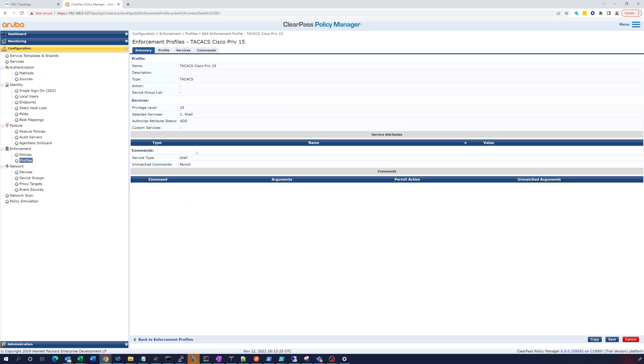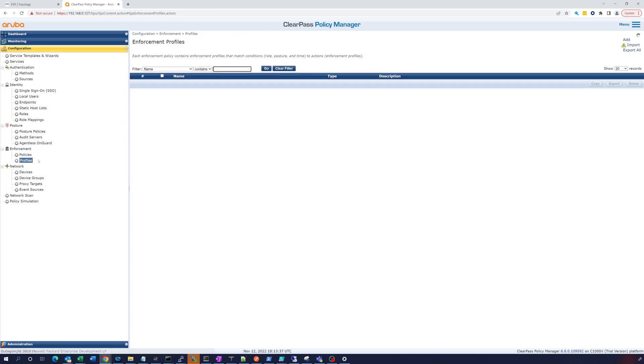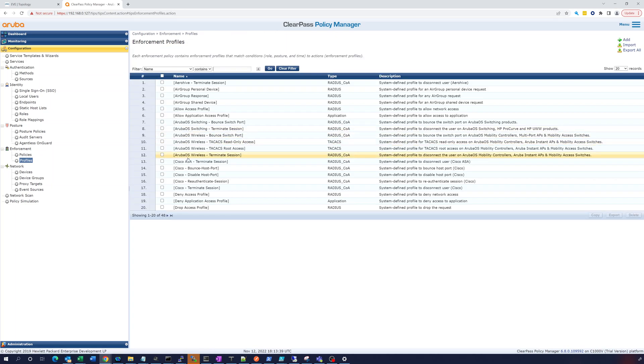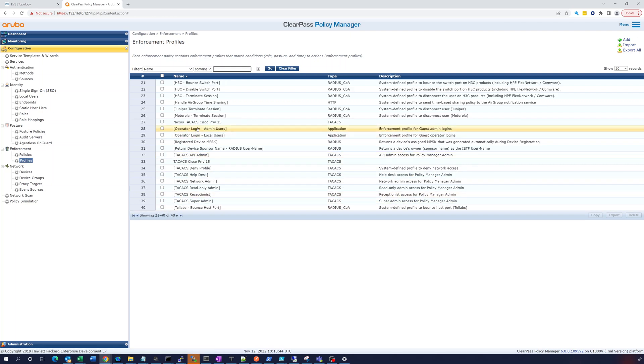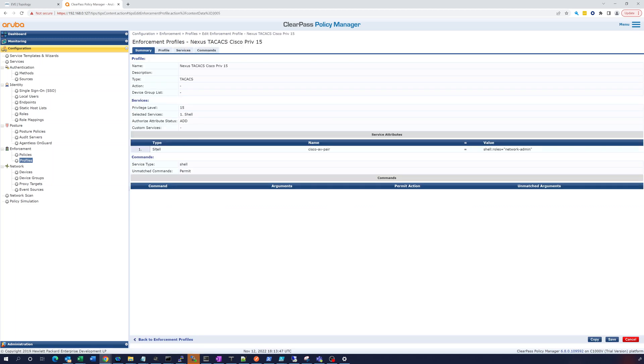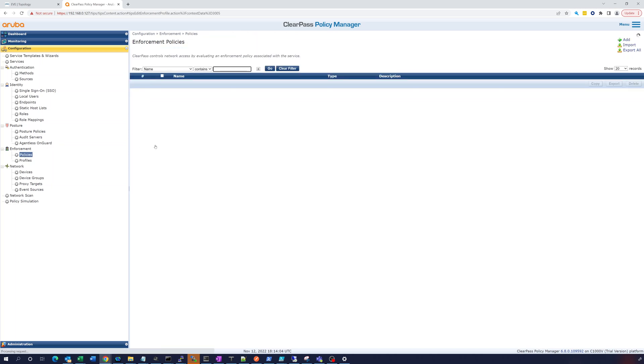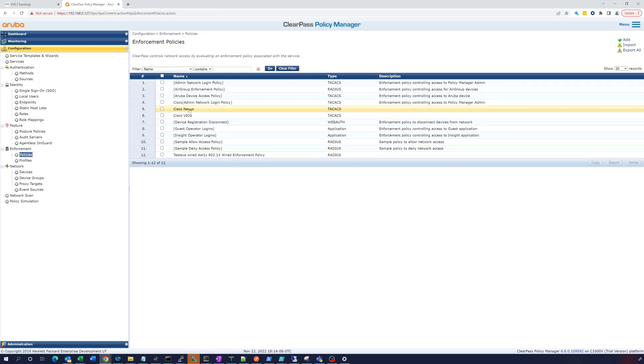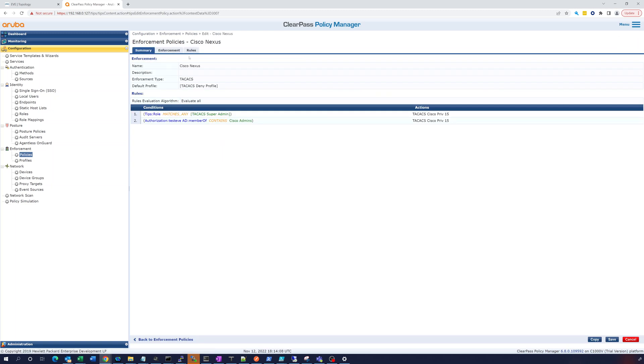We'll name it Cisco Nexus. And the reason we have to do this, let's save this. So for Nexus, you see the Cisco Priv 15. Let's go into that profile. Cisco Priv 15, it gives the shell 15. That's not enough though for Nexus. Nexus needs a role. If we go into this one, it sends a Cisco AV pair, the shell roles, and network admin gives all access. And so it has to have the 15 privilege level plus this network admin or else it won't work. So that's why we have to create a new policy.